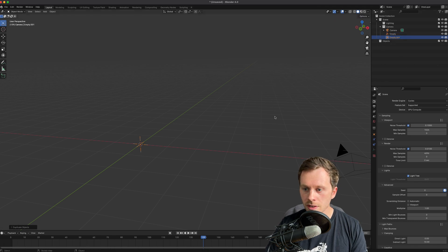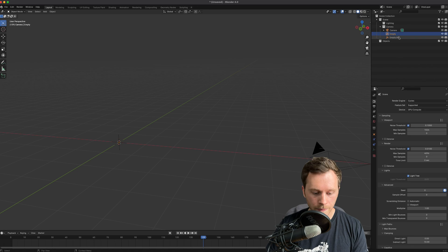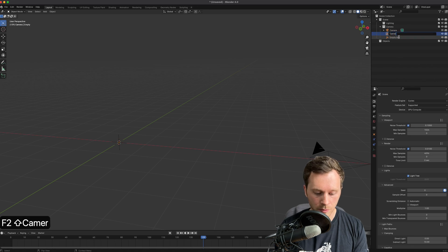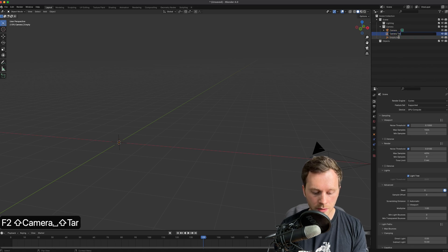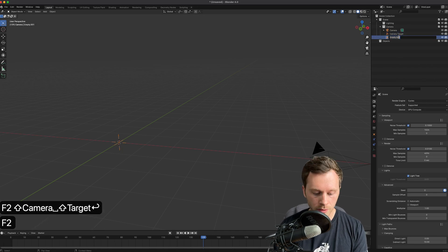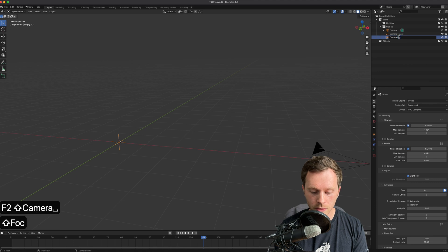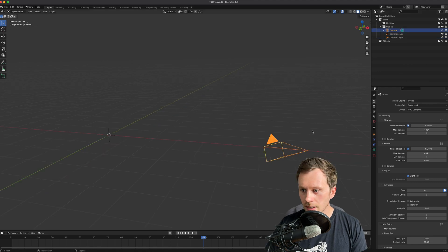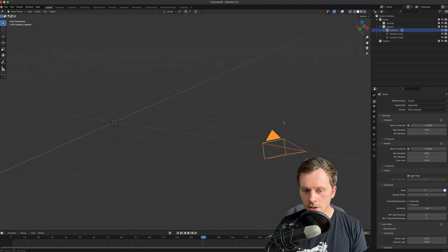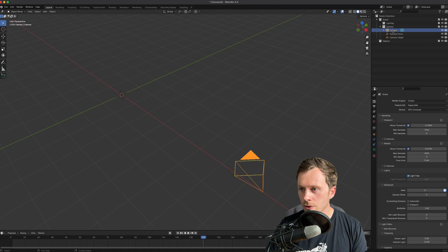I'm also going to add an empty, actually two empties. So I'm just going to Shift+D that, so there's now two empties.